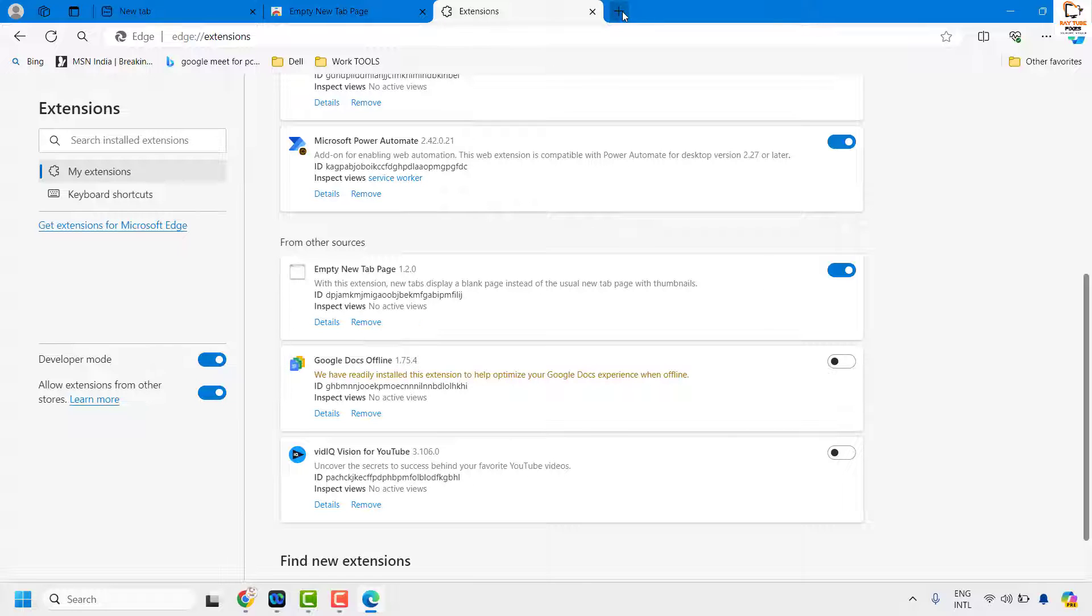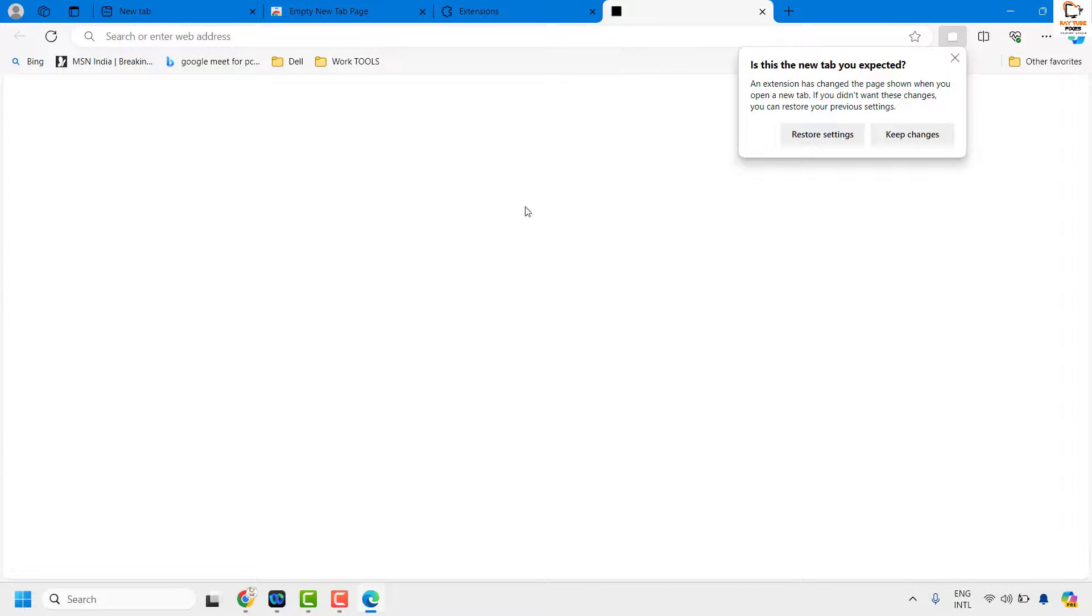Next time when you open a new tab, this should open an empty new tab page or a blank page in your Microsoft Edge. So this is how you can open a completely blank page in Microsoft Edge.